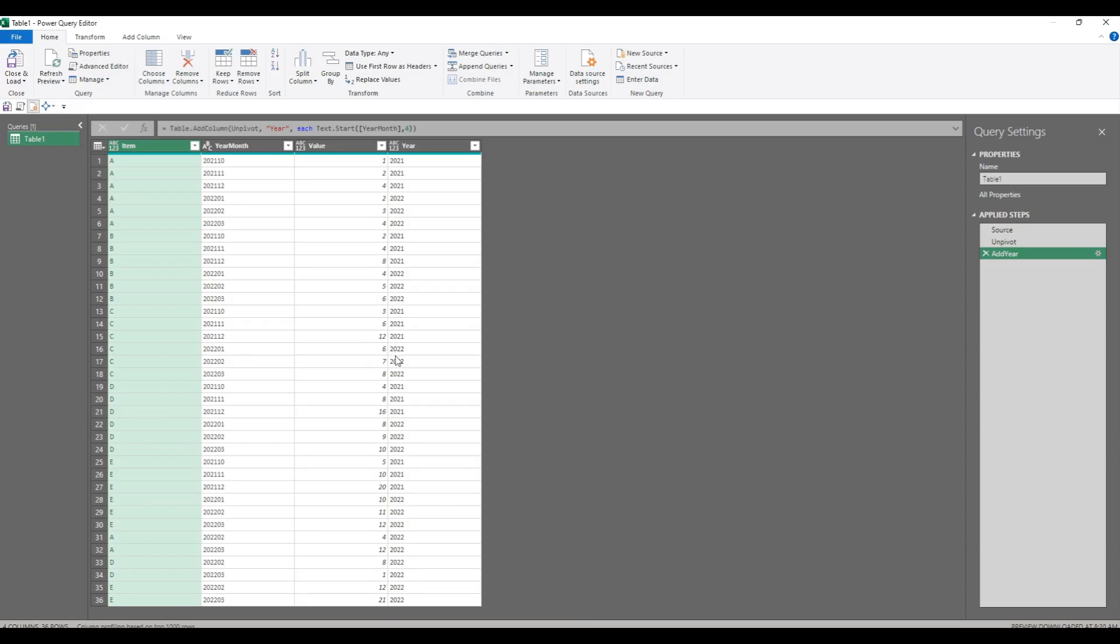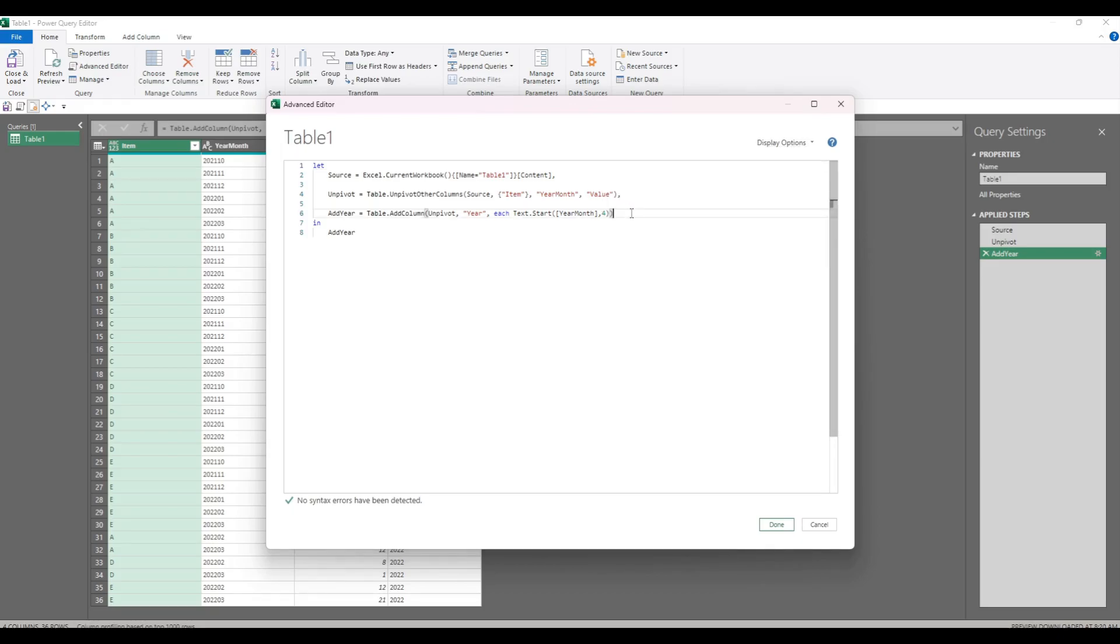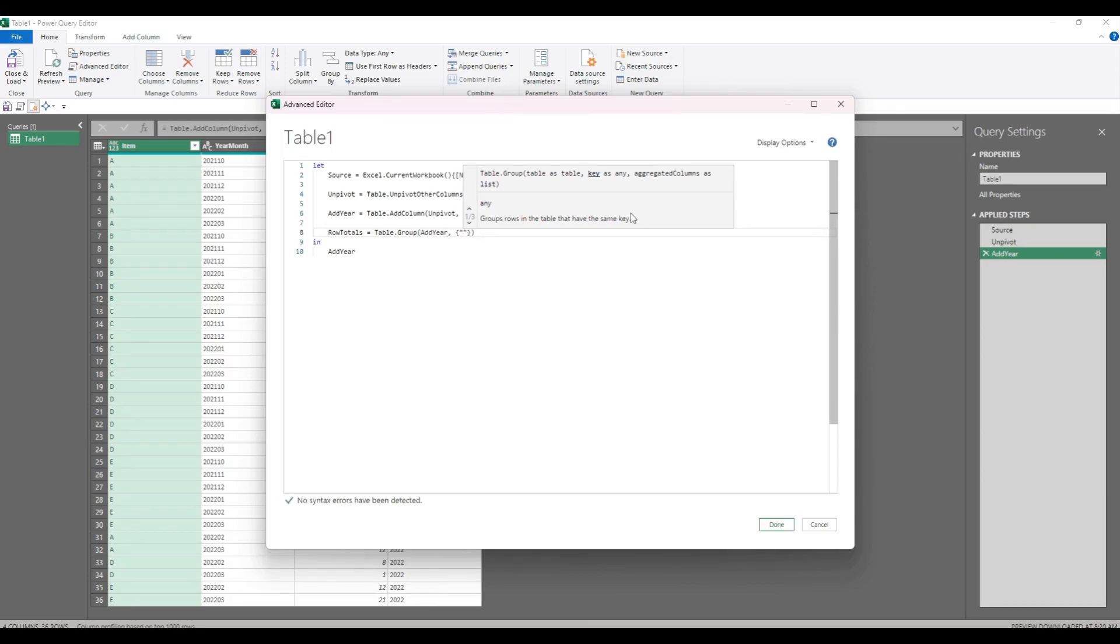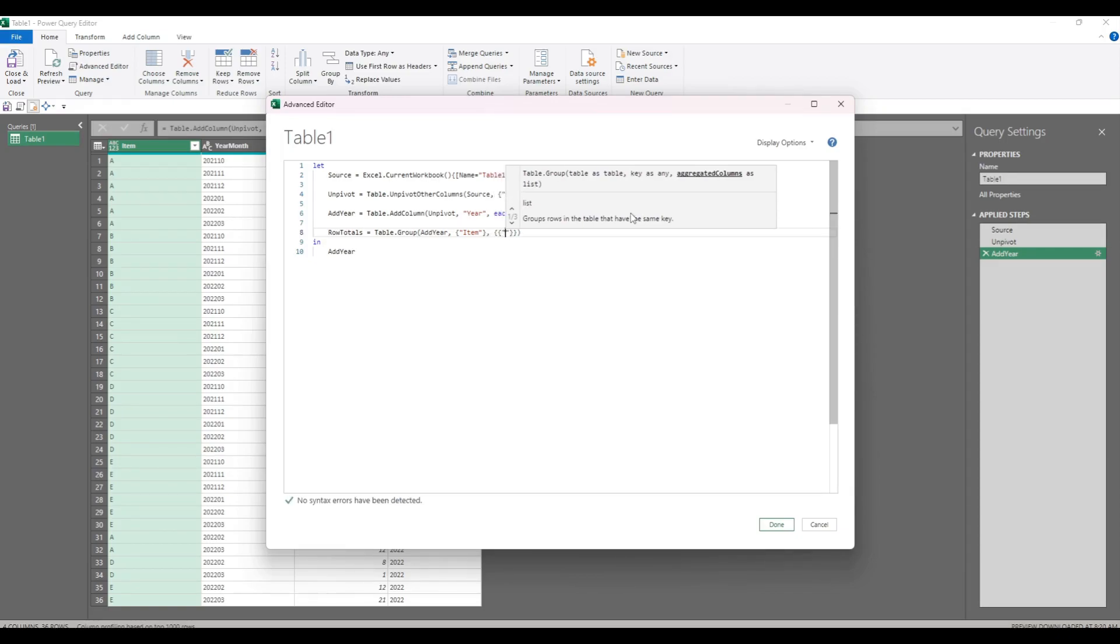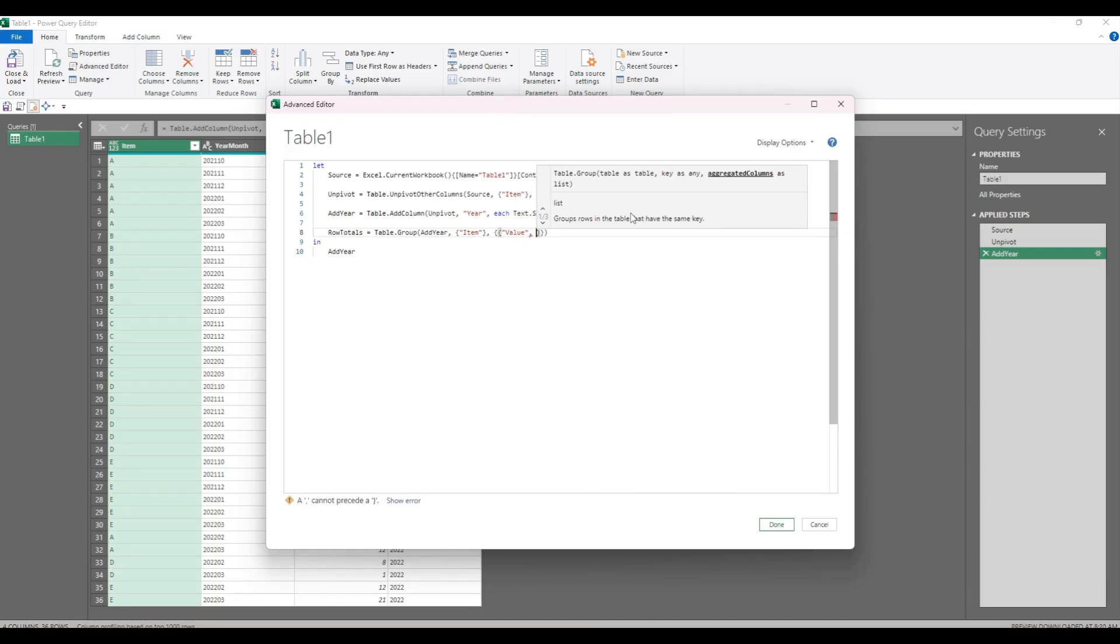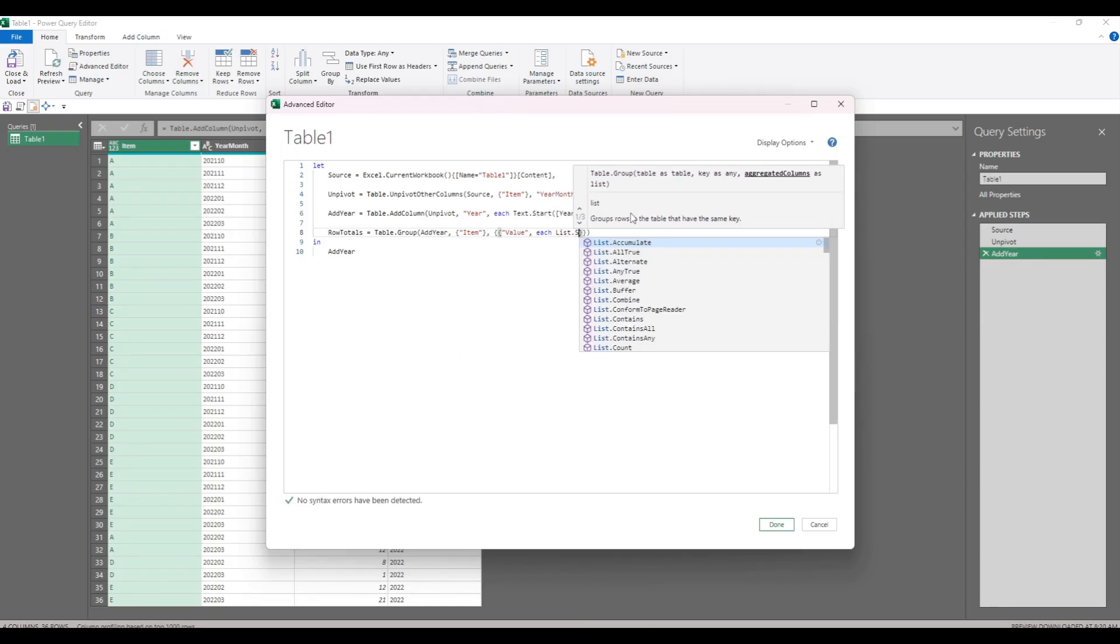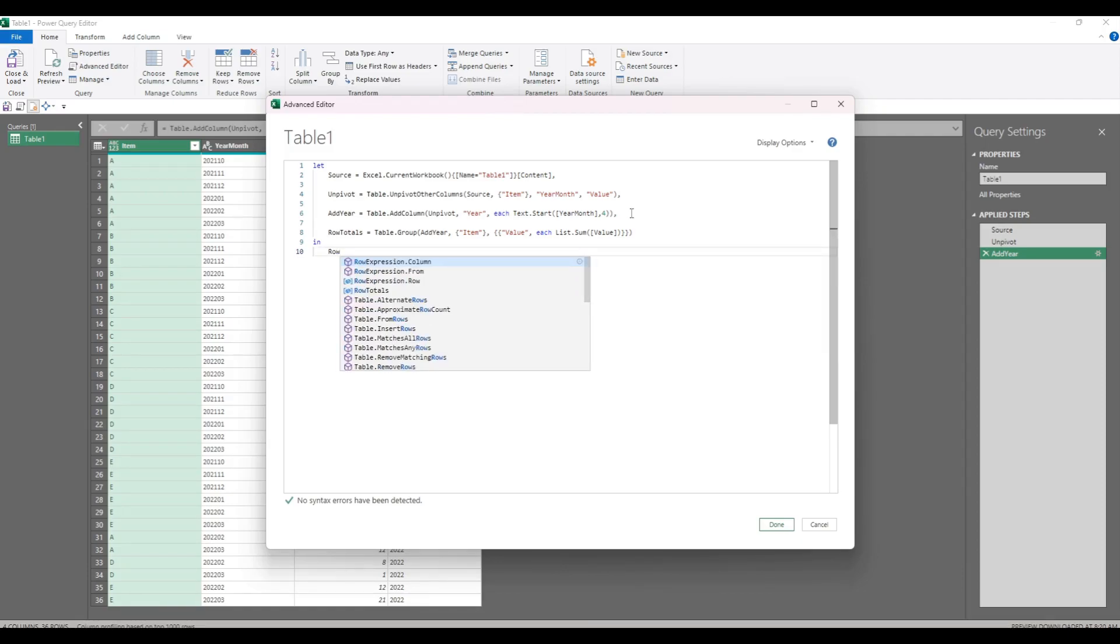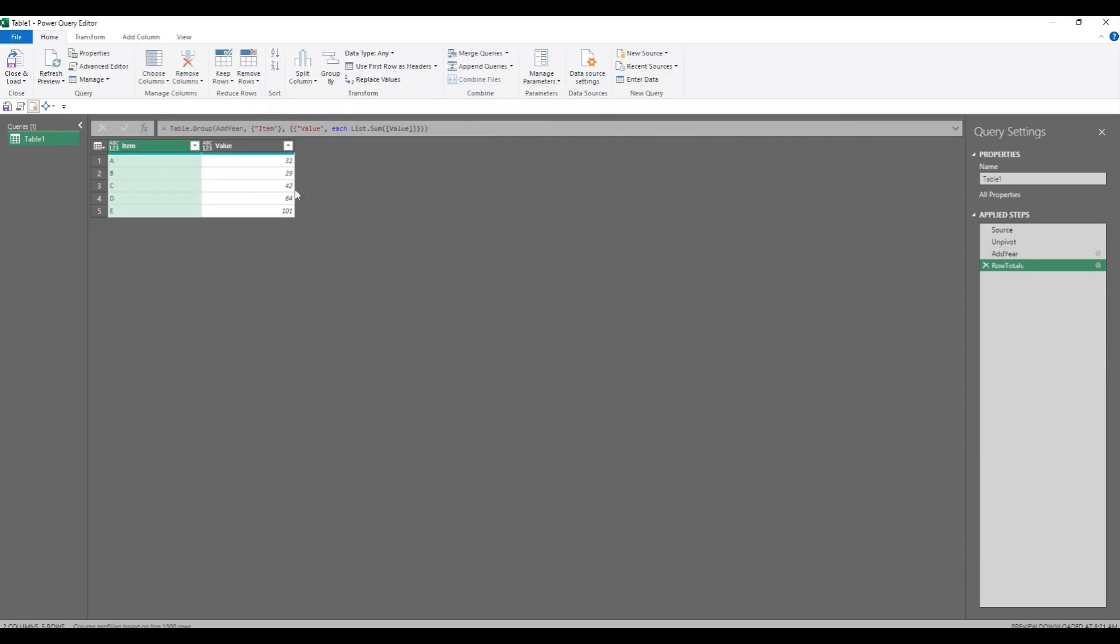Now we've got this, we can do some summing at different levels of detail. So we need to sum by item as one table, by year as another table, and a grand total as another table. The row totals we can do with table.group. We're grouping by item and the aggregated columns. We're going to call the new column value, and the function is each list.sum the value column within each group. So let's look and see what that's done. Row totals. That's got row totals item value.